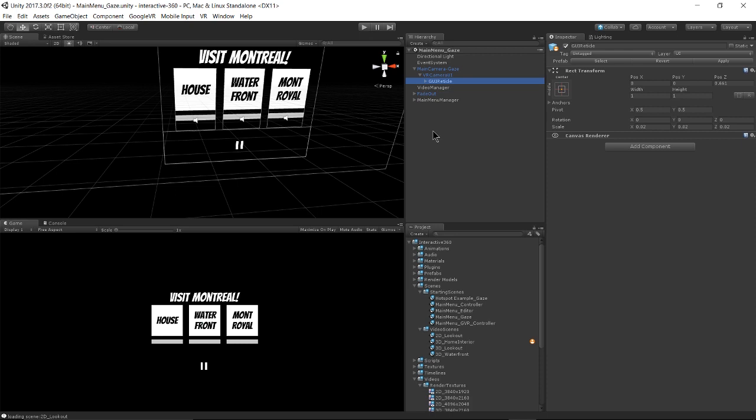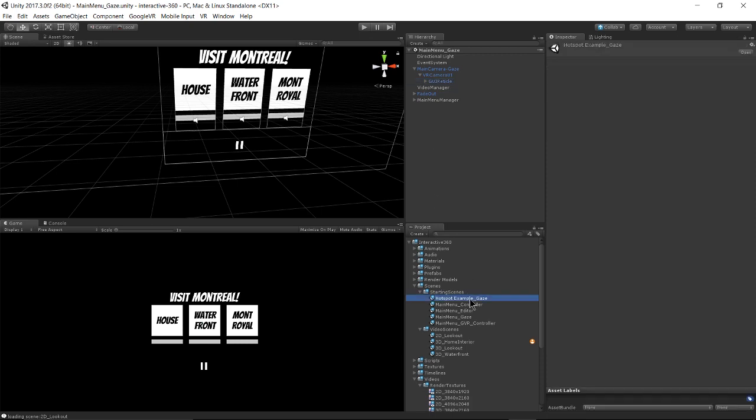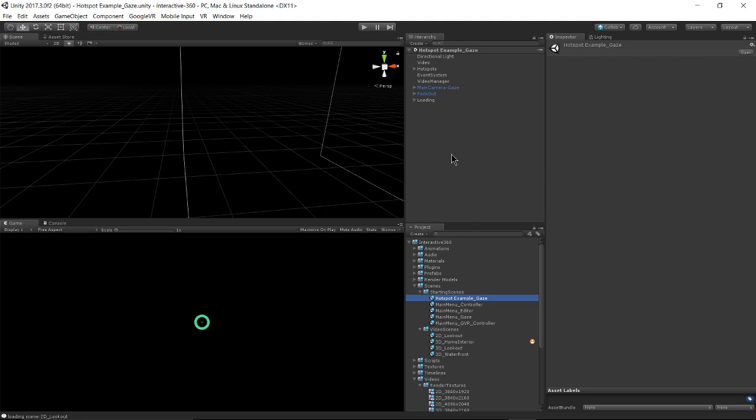Now let's take a look at the hotspot example gaze scene. So this is also going to be gaze based and can be used for any VR headset that you can build to from Unity. Except instead of having a main menu style interaction, we're interacting with our scene using hotspots.